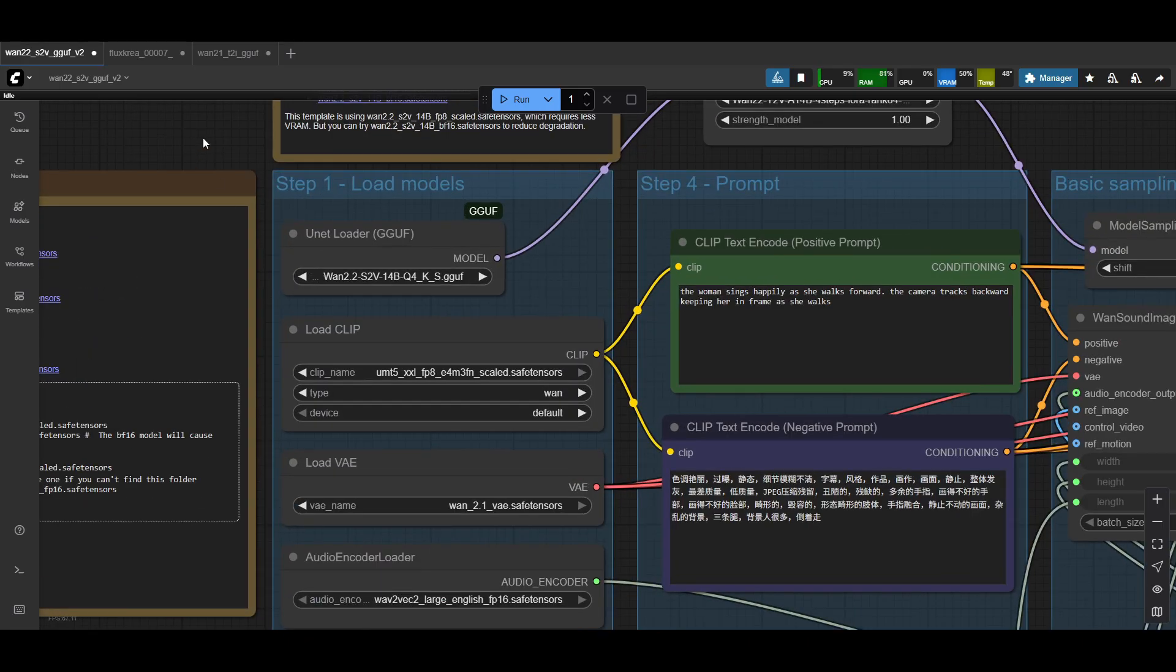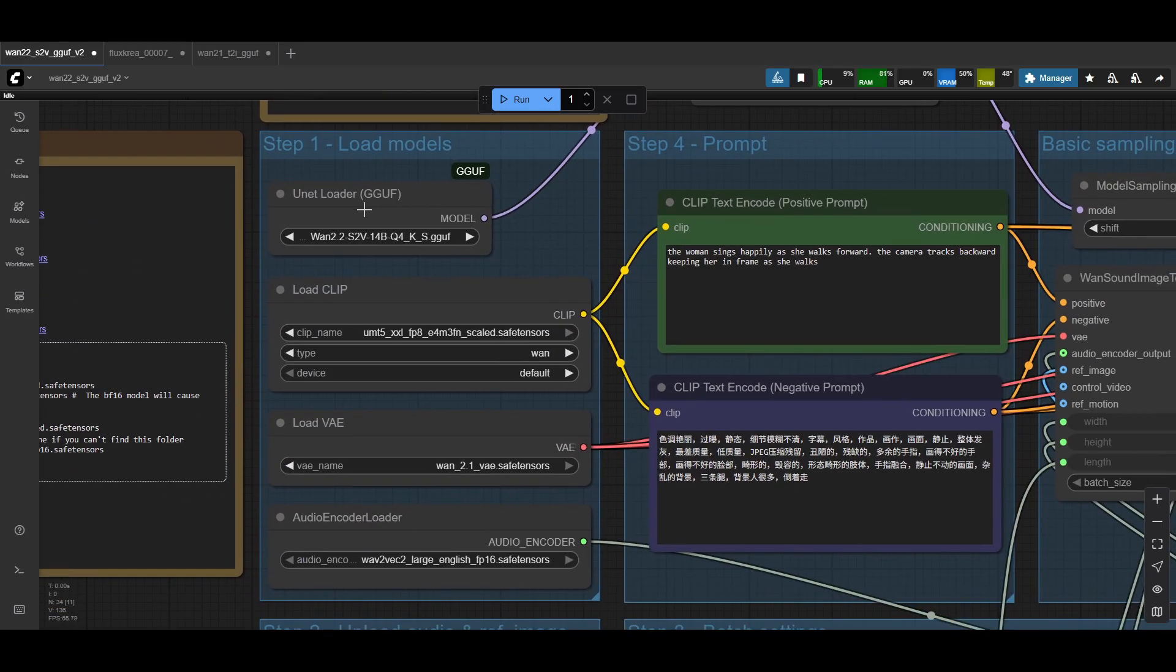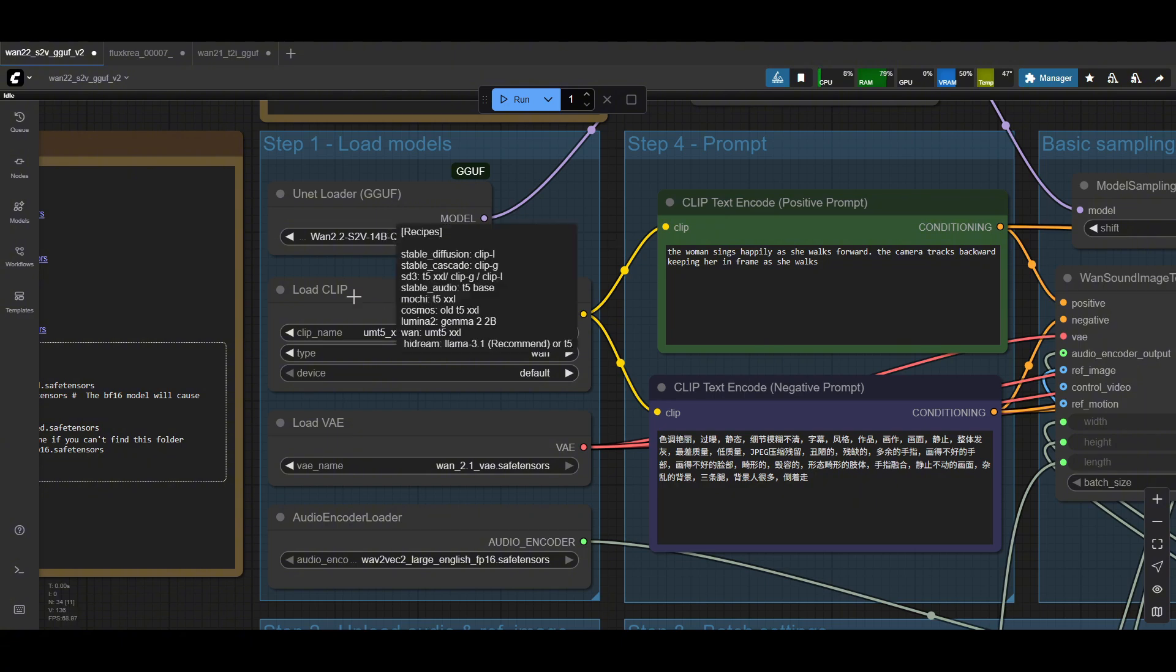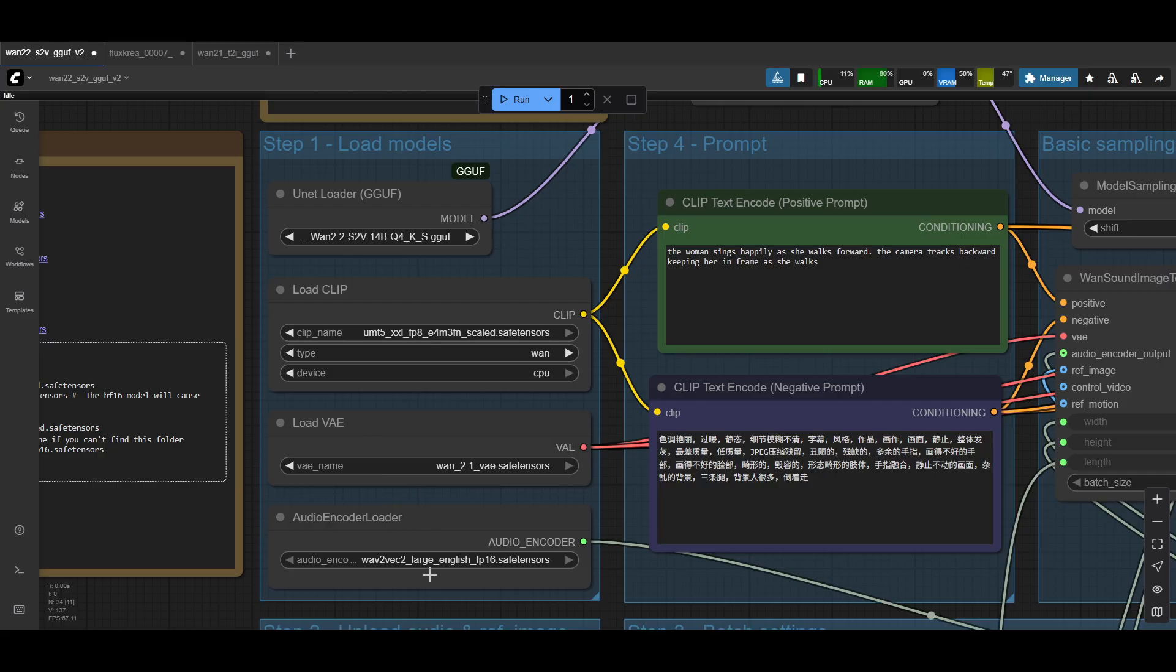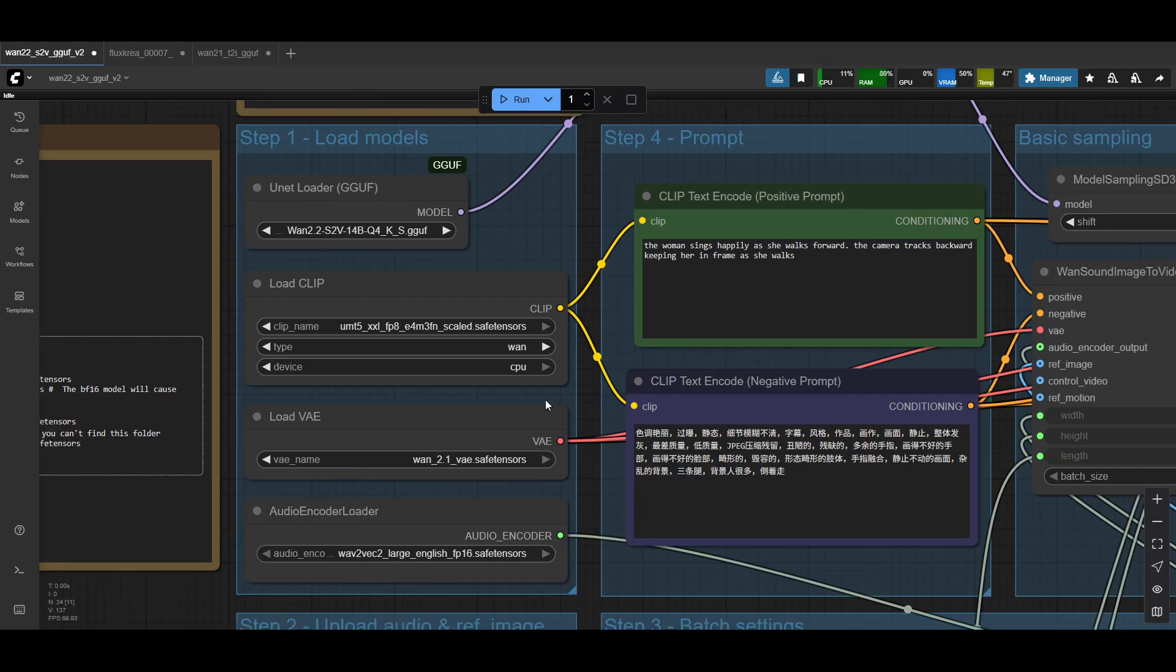Okay, so starting from the load models, I've replaced the load diffusion with the unit loader so that you can load the GGUF. So put the quant version that you had and then just select it here. Then the load clips, the same text encoder that you downloaded, just make sure you have one. Device is default or CPU. VAE is 1.2.1. And then lastly, the audio encoder is the one that you downloaded from the ComfyUI page. So all of this still looks quite normal.